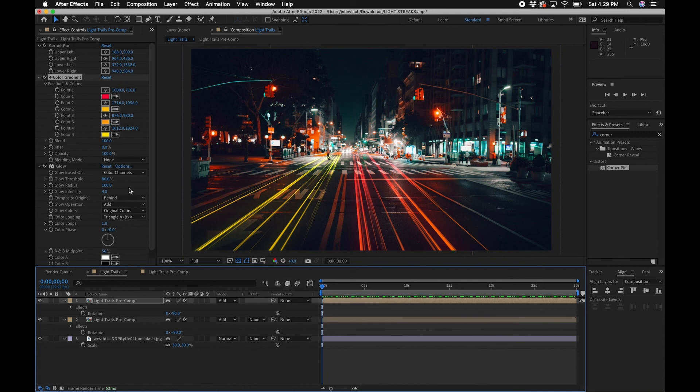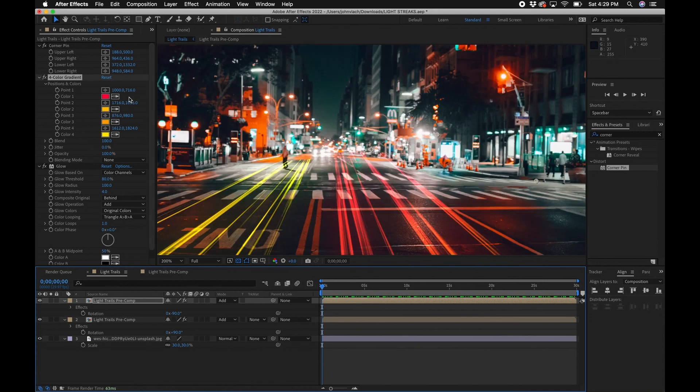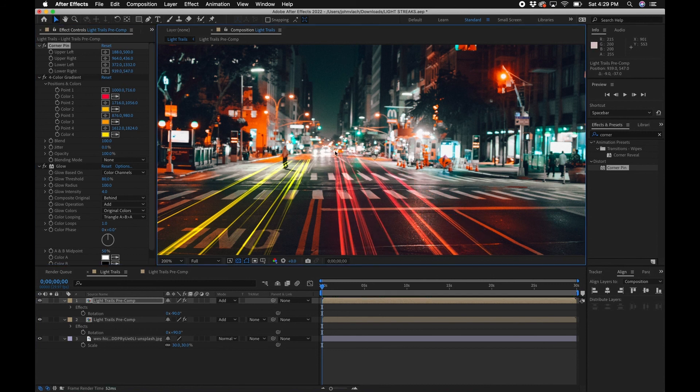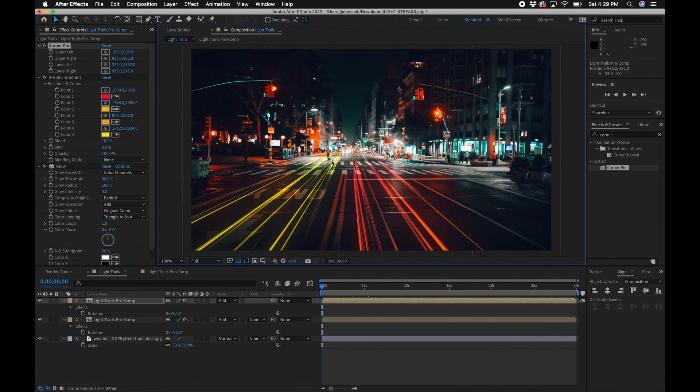And that's pretty much it — how to make this light trails effect. Feel free to refine it as needed for your own project. That is how you create the light streaks effect inside After Effects. If you want to learn more about After Effects effects, I created a video going over the top 10 effects to use in Adobe After Effects — I'll link that video right up here. Thank you so much for watching, we'll see you next time.